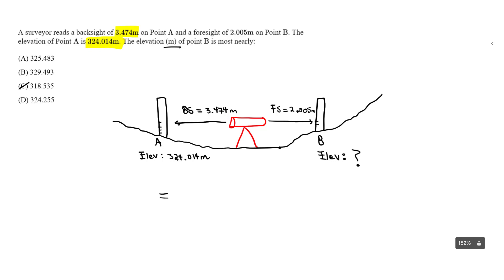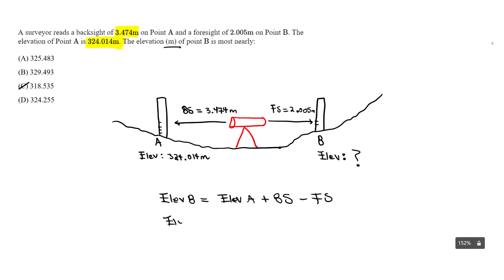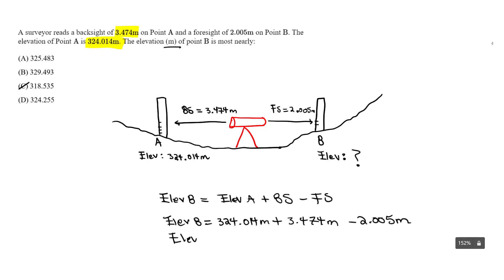So the elevation at B equals the elevation at A, which is 324.014 meters, plus the backside reading, which is 3.474 meters, minus 2.005 meters for the foresight. So we can solve for the elevation at B. And what I got when I did the calculation is 325.483 meters.